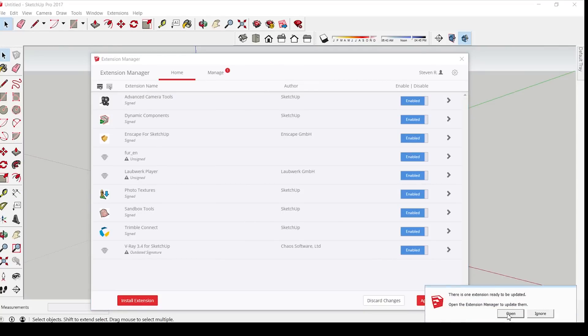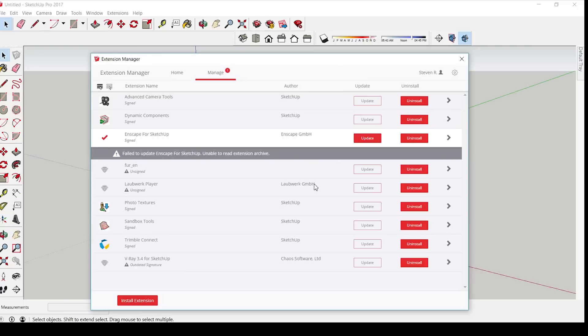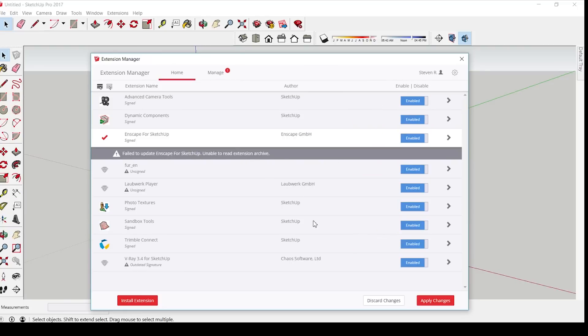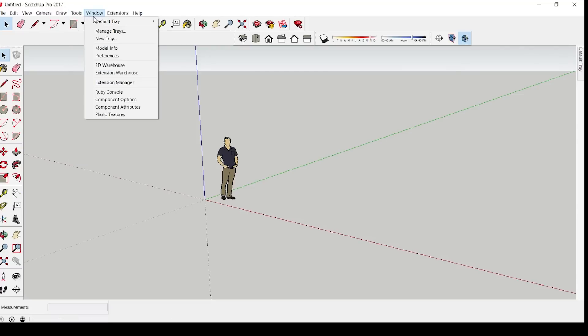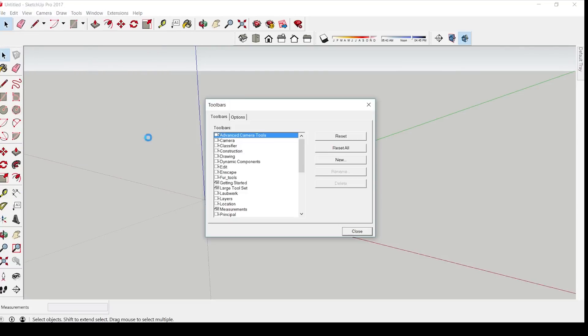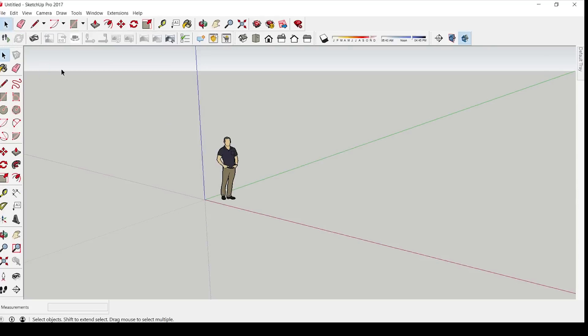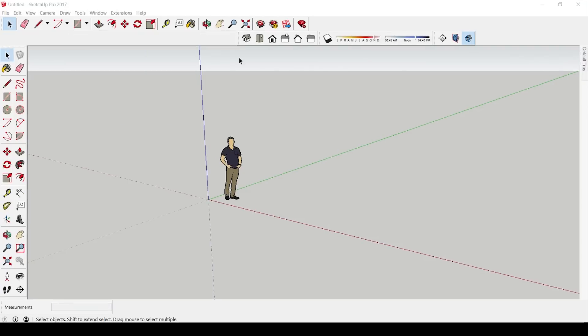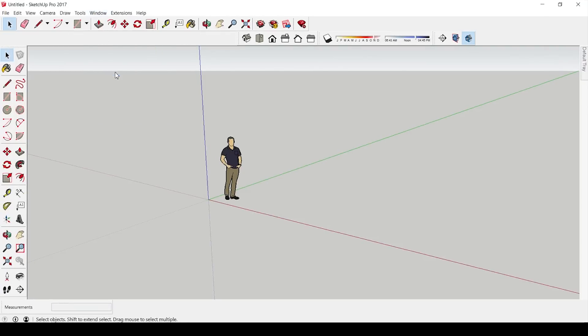After that, you can go to View, Toolbars, and enable the Enscape toolbars so you can start using your tools.